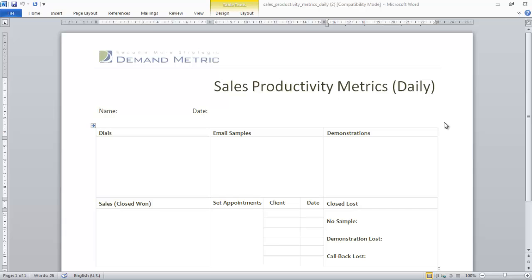This template needs to be customized to align with your sales process, but we have a good example here in front of us. What you need to do is customize the sales process accordingly.